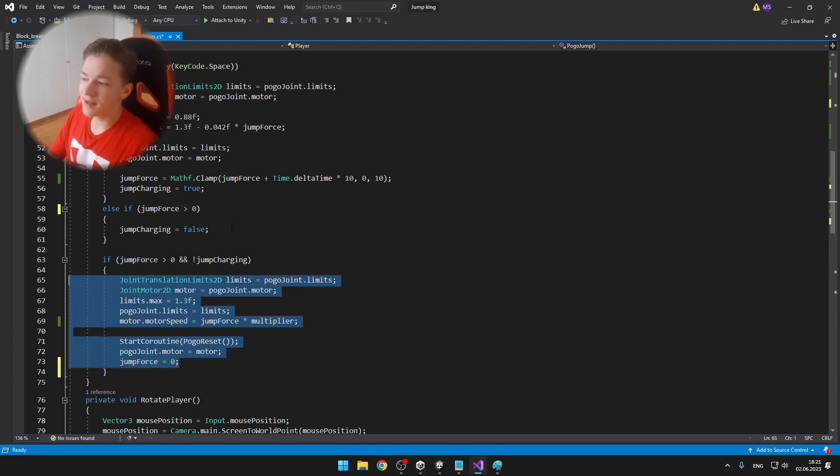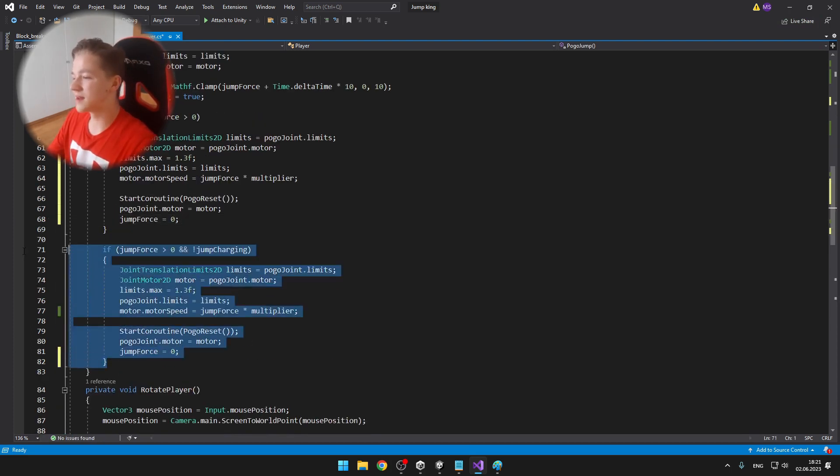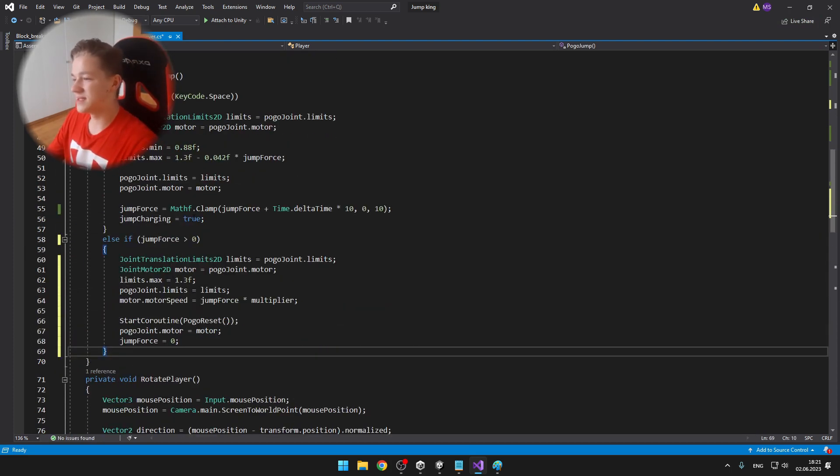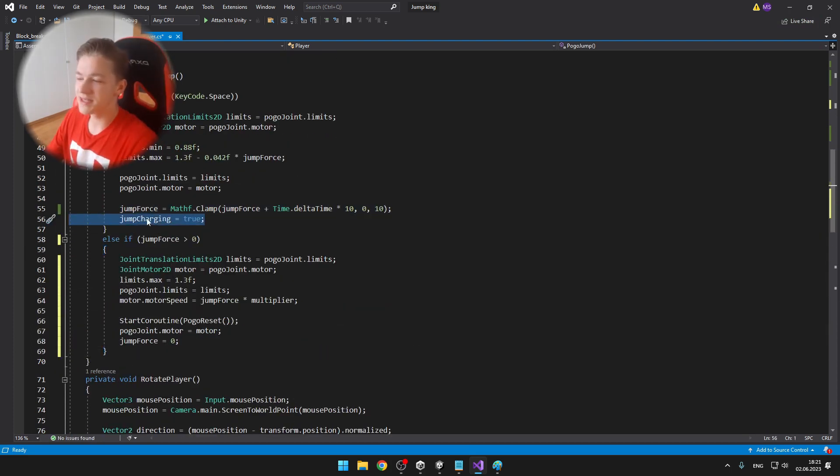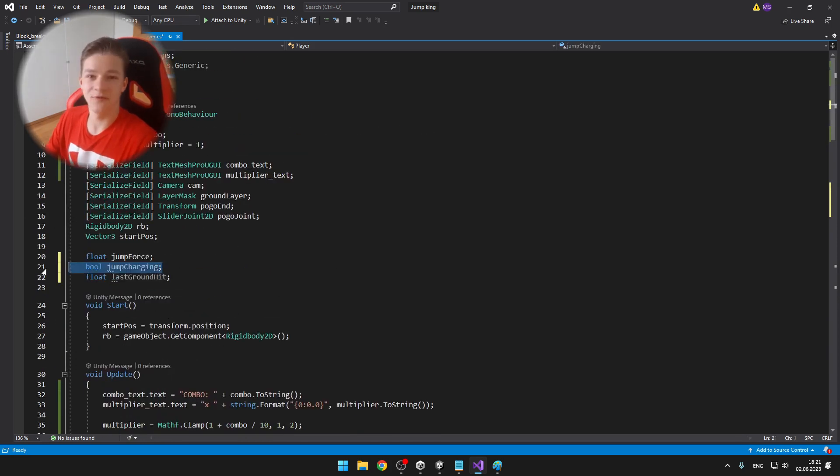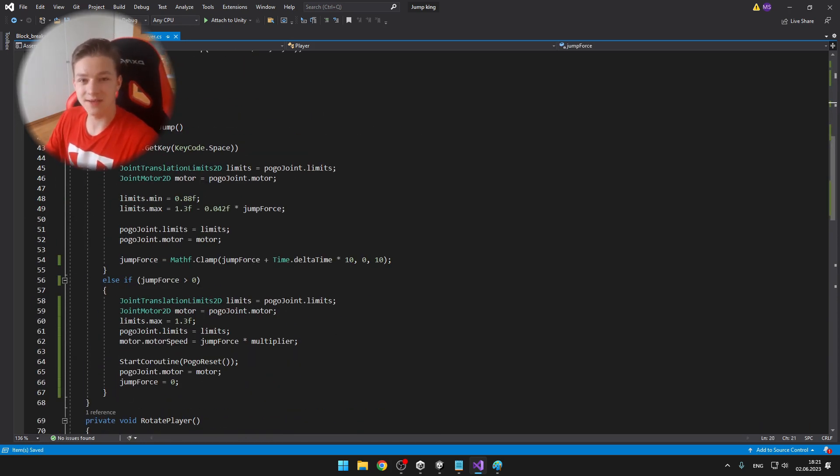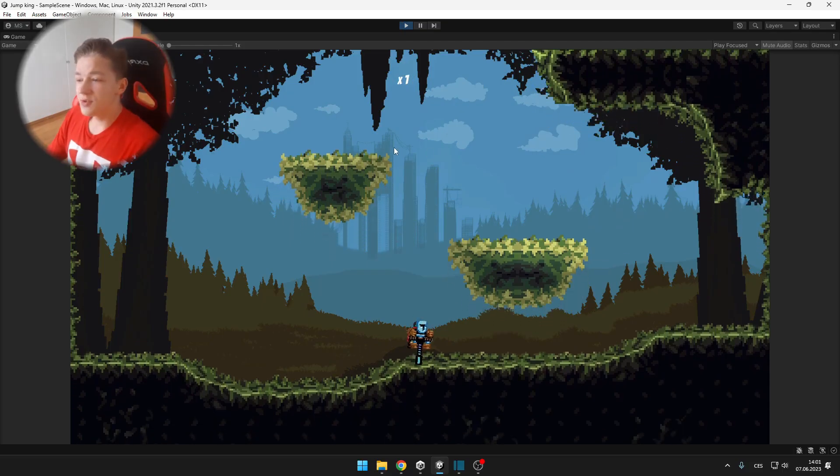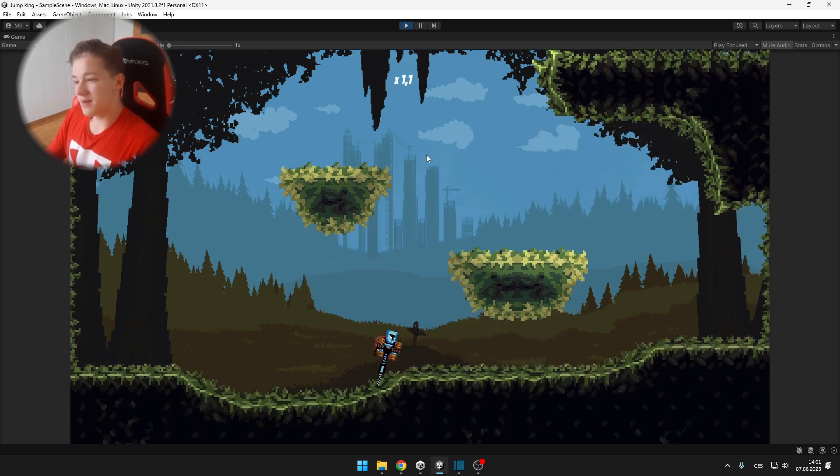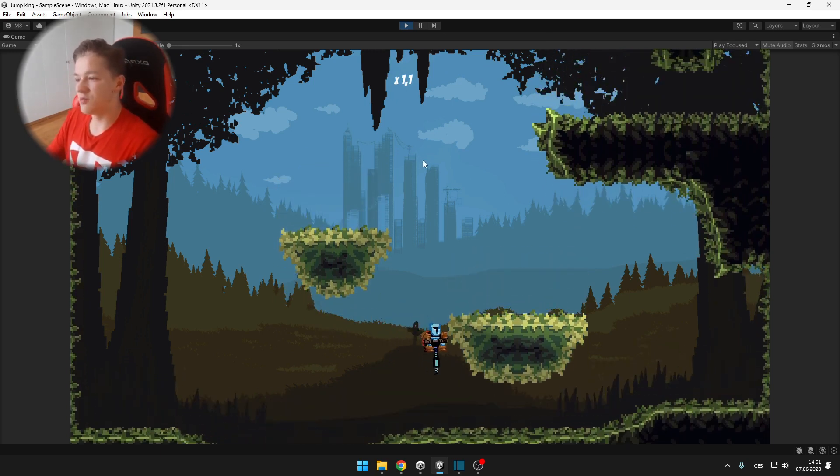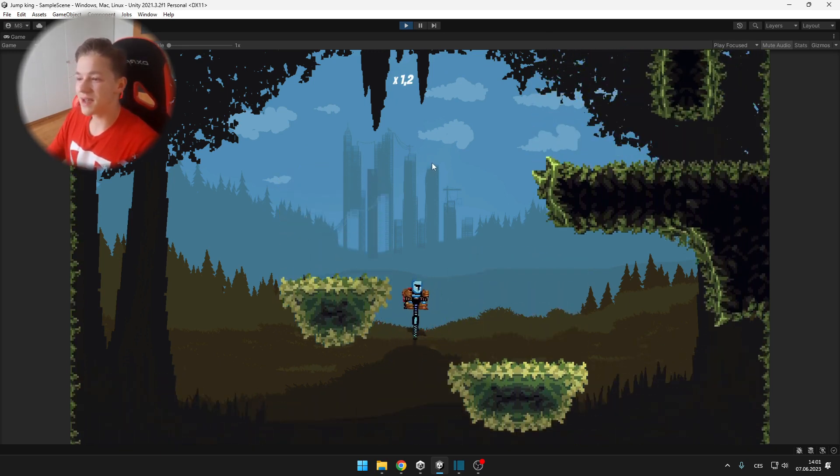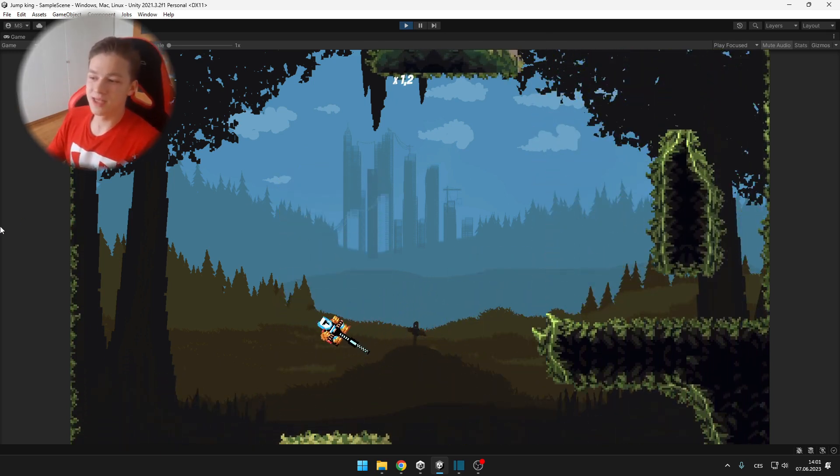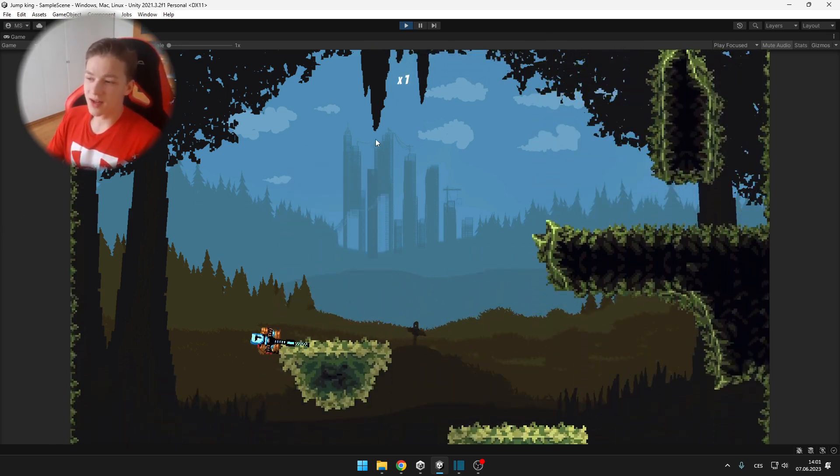In the update, I'm also easily calculating the multiplier and then increasing the jump force based on the multiplier. And here you can see that when I'm making the chain jumps, the combo is increasing and also the multiplier.